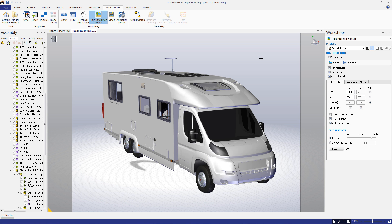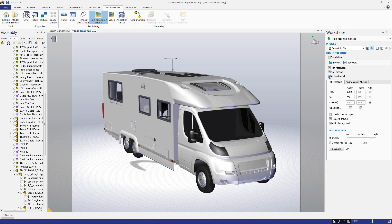There are more settings that determine the details of how your image is created. The high-resolution checkbox improves the quality of your image at the cost of a larger file size. The anti-aliasing and alpha channel boxes concern the smoothness of the edges and the coloring of the image respectively.